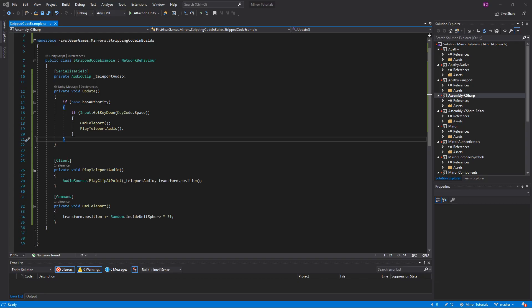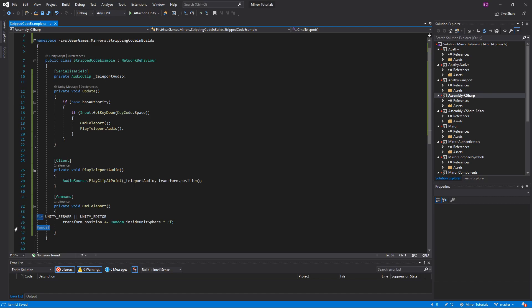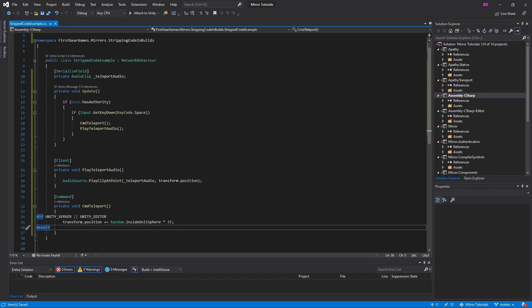Back in Visual Studio, let's exclude that code from client builds. In my command, I'm going to add a few lines. I've added if Unity server or Unity editor, and below that, end if. Basically, anything within these two lines here, the if statement and the end if, will only be included in the executable or build if it is a Unity server build or if you are in the Unity editor.